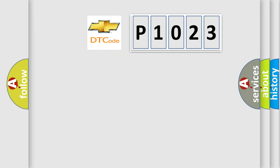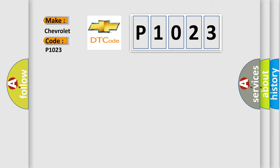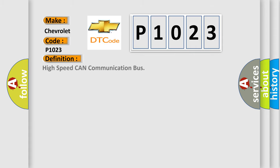So, what does the diagnostic trouble code P1023 interpret specifically for Chevrolet car manufacturers? The basic definition is: high speed CAN communication bus. And now this is a short description of this DTC code.